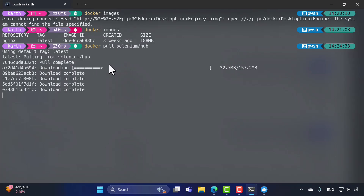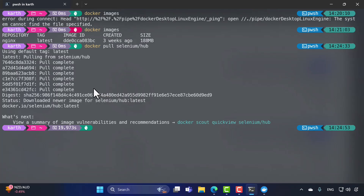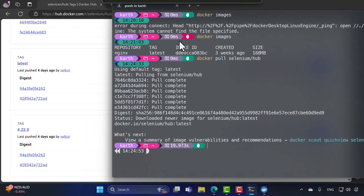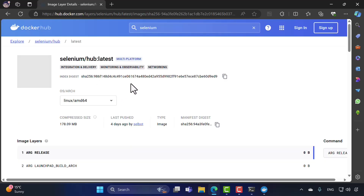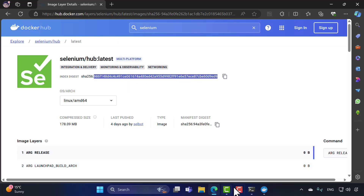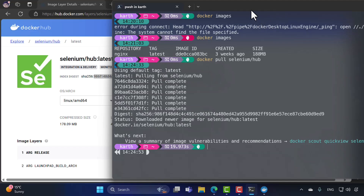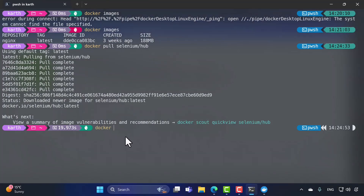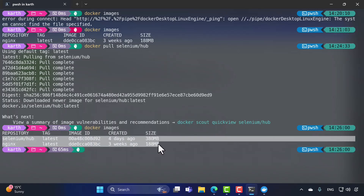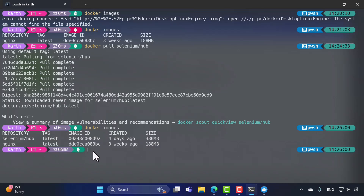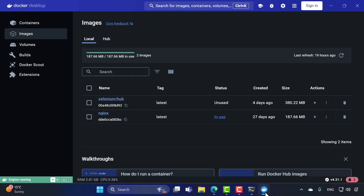You can see it's pulling the image layer by layer. Once done, you'll notice the image has a SHA256 digest ending with '9ed9'. If you go to the selenium Docker image on Docker Hub and click 'latest', the index digest also ends with '9ed9', so you can verify the downloaded image matches. Now running `docker images` shows two images: selenium hub and nginx, both from Docker Hub.